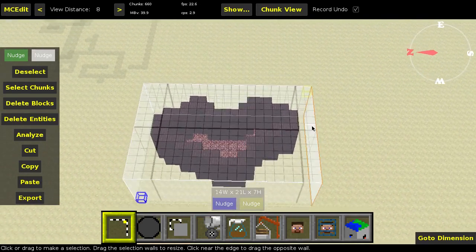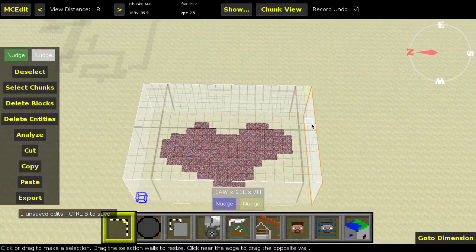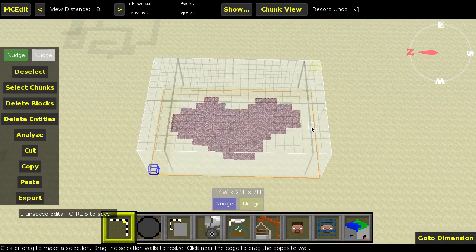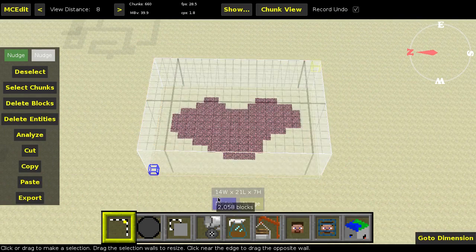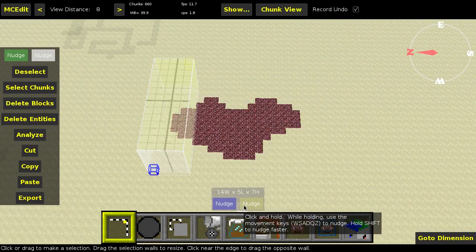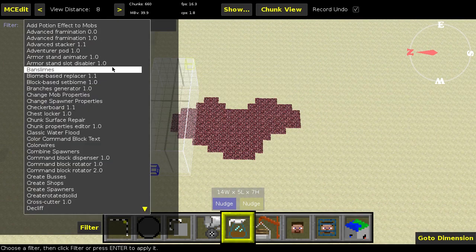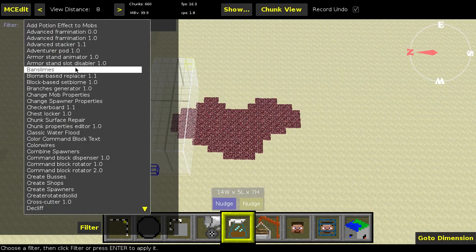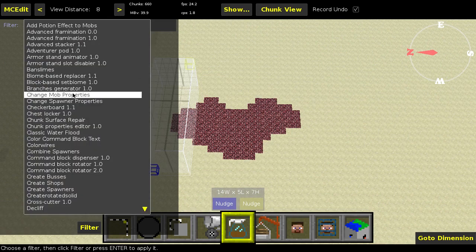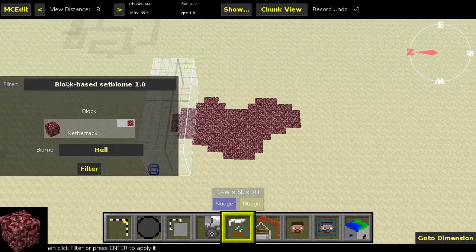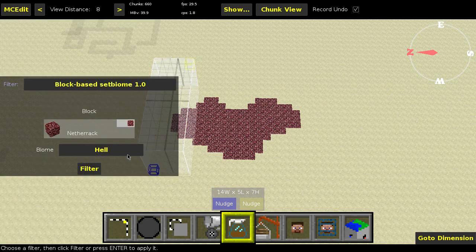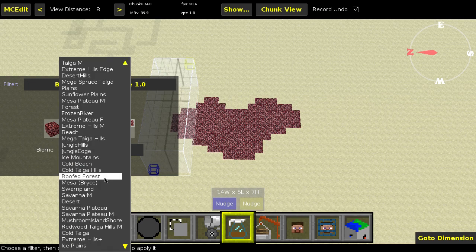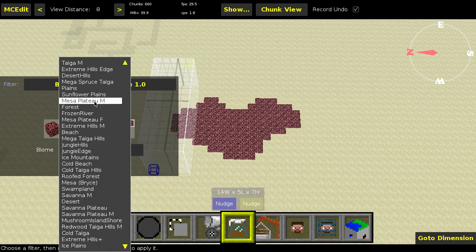Let's do something a bit more complicated. We are now, so now we removed the blocks but the biomes are still the same. So what we can do is we can take this area and we can use again our biome-based replacer. Sorry, our block-based set biome. We're going to replace everything in netherrack by the end, I think. The end would be a good idea, I think.